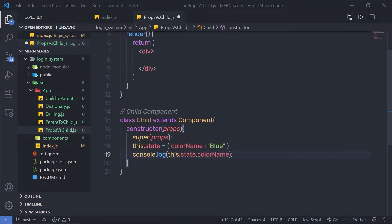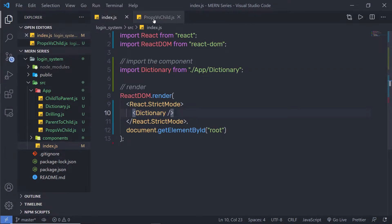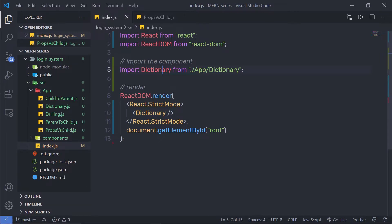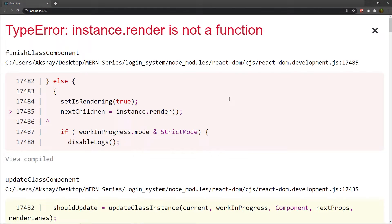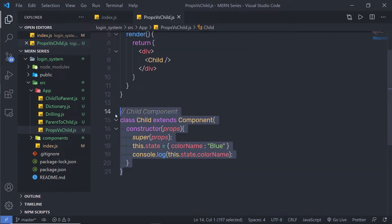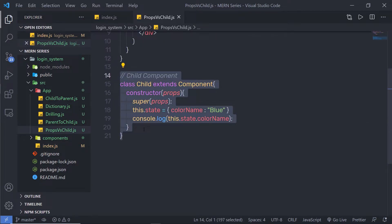Now let me call this child inside the parent component. Inside the parent component I'm going to add the Child tag and close it. Let me save the changes, go back to the index, and import my parent component. As you can see, I'm going to have an error message: 'render is not a function'. When you go back to your component, you can notice the child component doesn't have a render method. Whenever you create a component in React, you have to implement the render method.